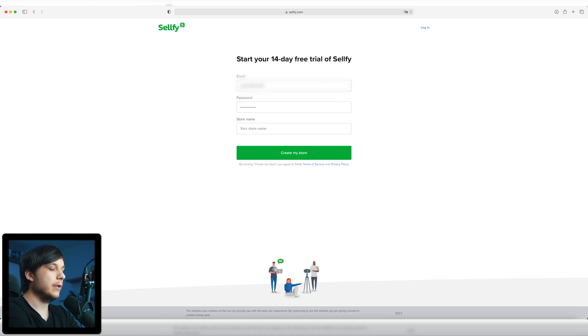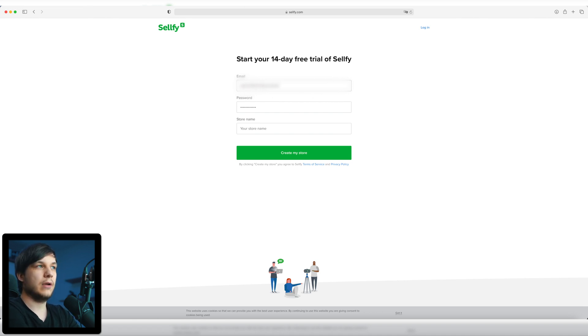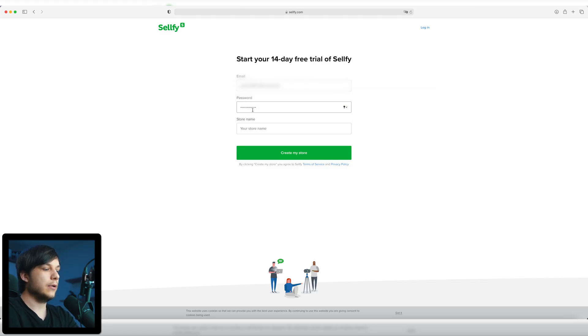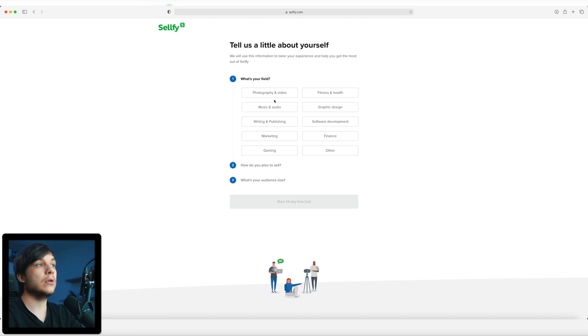So first we need to type our email in. I'm going to change that later — it's just a placeholder for now. I'm going to make a support email where you can write me if there's something wrong with the store or if you have questions about any product. Then we have to create a password and the store name, which is of course yannickfilms.